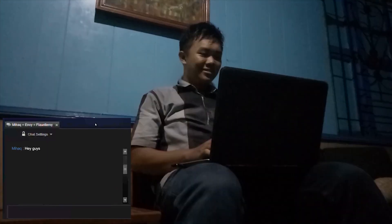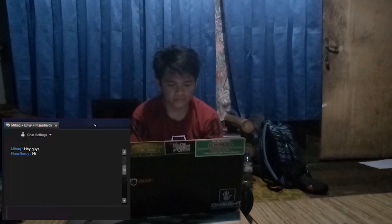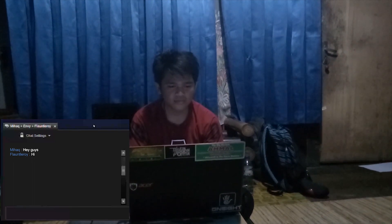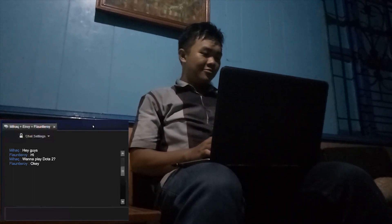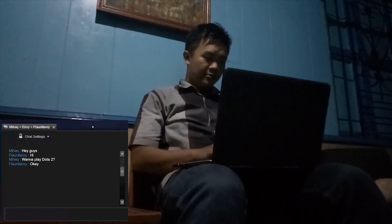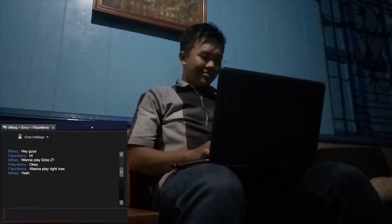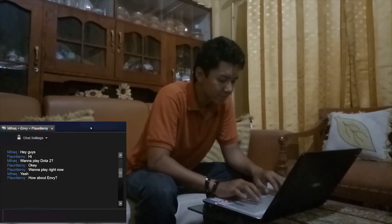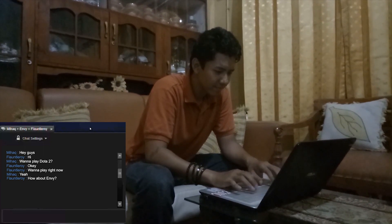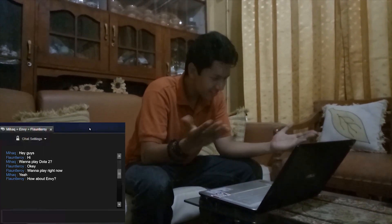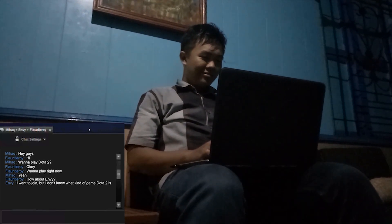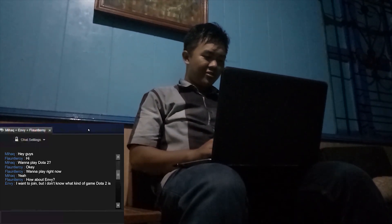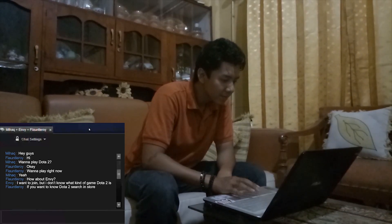Hey guys! Hi! Wanna play Dota 2? Okay. Wanna play right now? Yeah. How about Envy? I want to join, but I don't know what kind of game Dota 2 is.